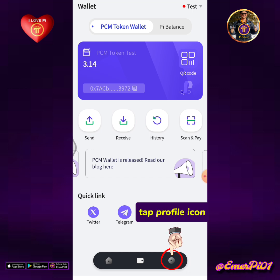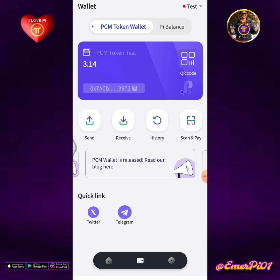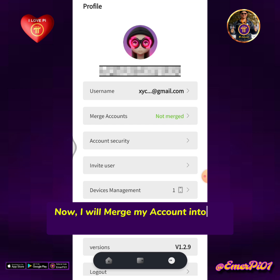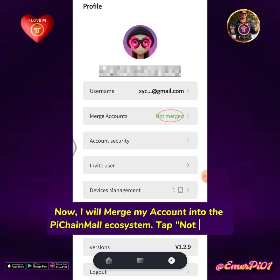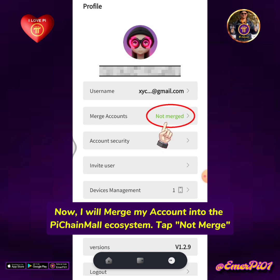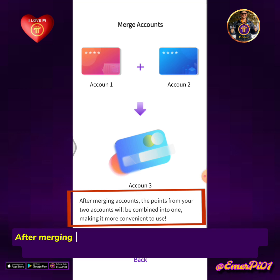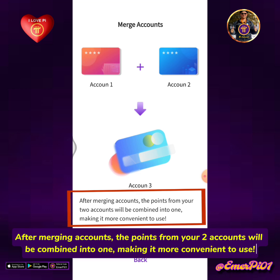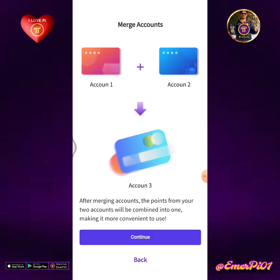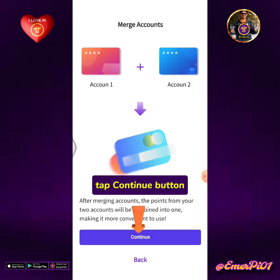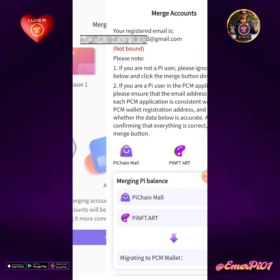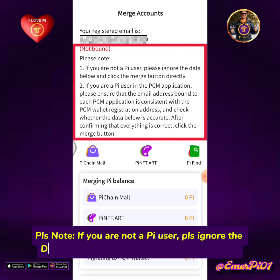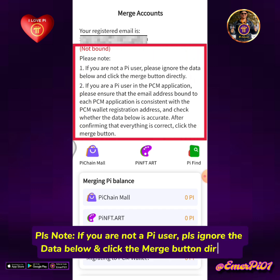Tap the Profile icon. Now I will merge my account into the Pi Chain Mall ecosystem — tap Not Merge. After merging accounts, the points from your two accounts will be combined into one, making it more convenient to use. Tap the Continue button. Please note: if you are not a Pi user, please ignore the data below and click the Merge button directly.